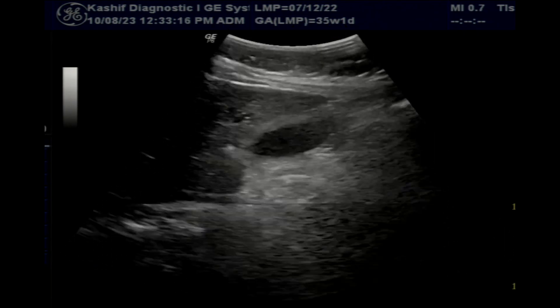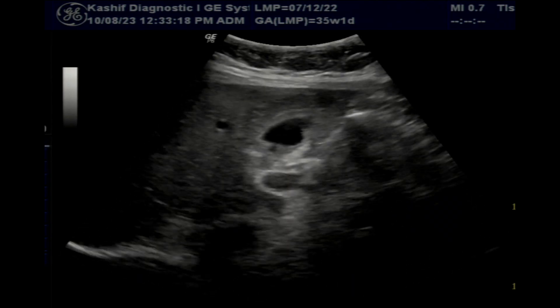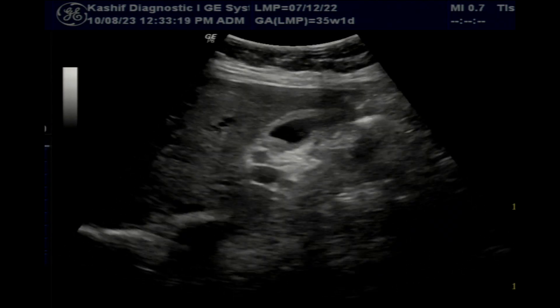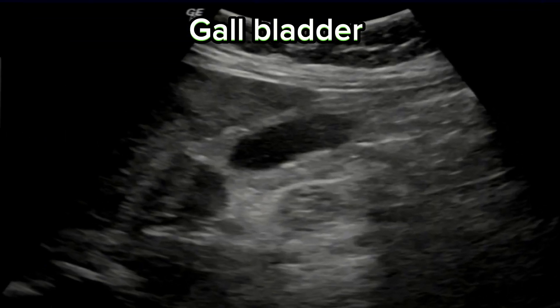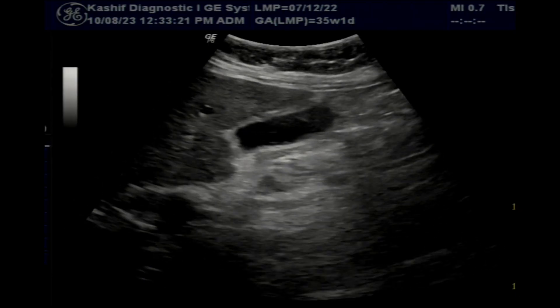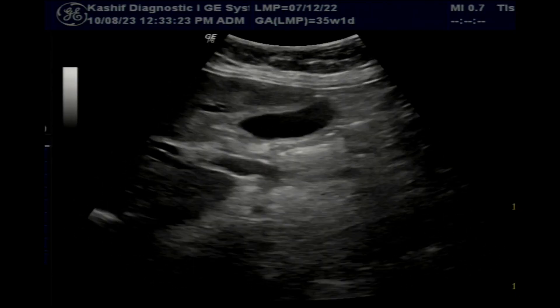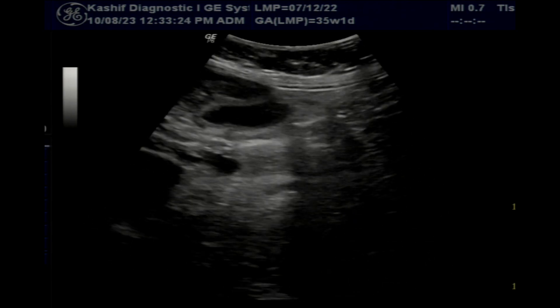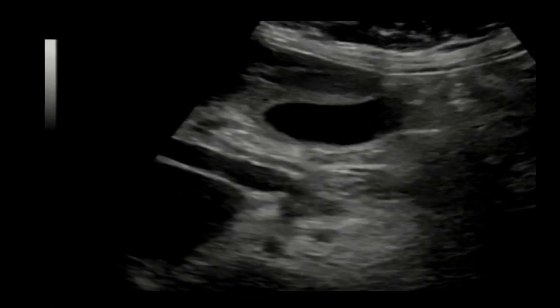This is the patient's gallbladder. It is normal in size, wall is mildly thickened, there is fine debris and small hyperechoic crystals. No significant gallbladder pathology or growth is seen.